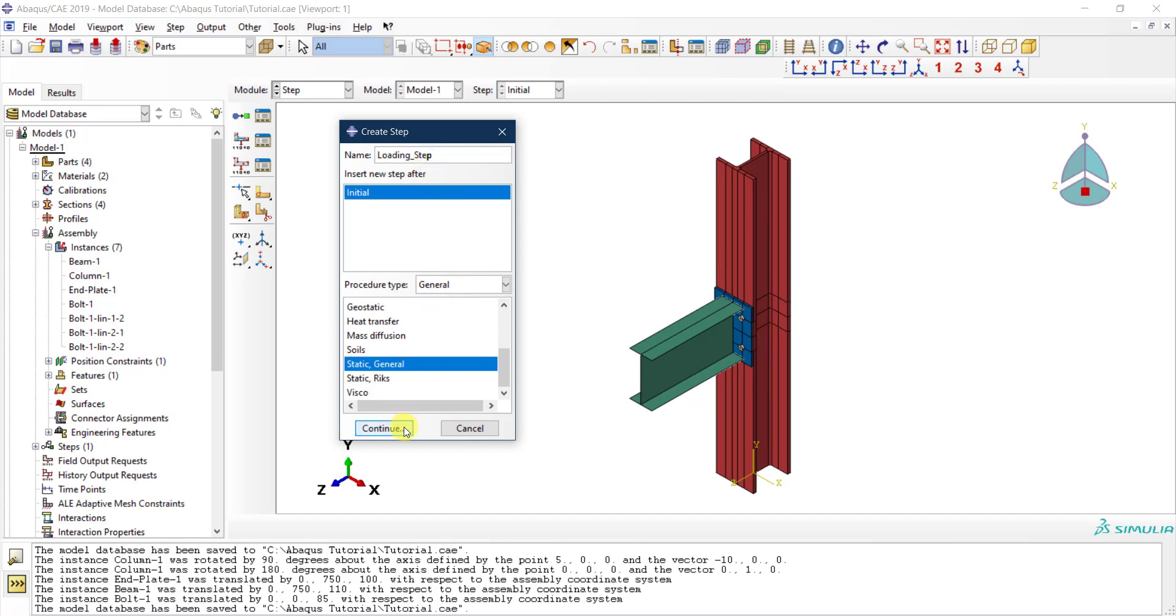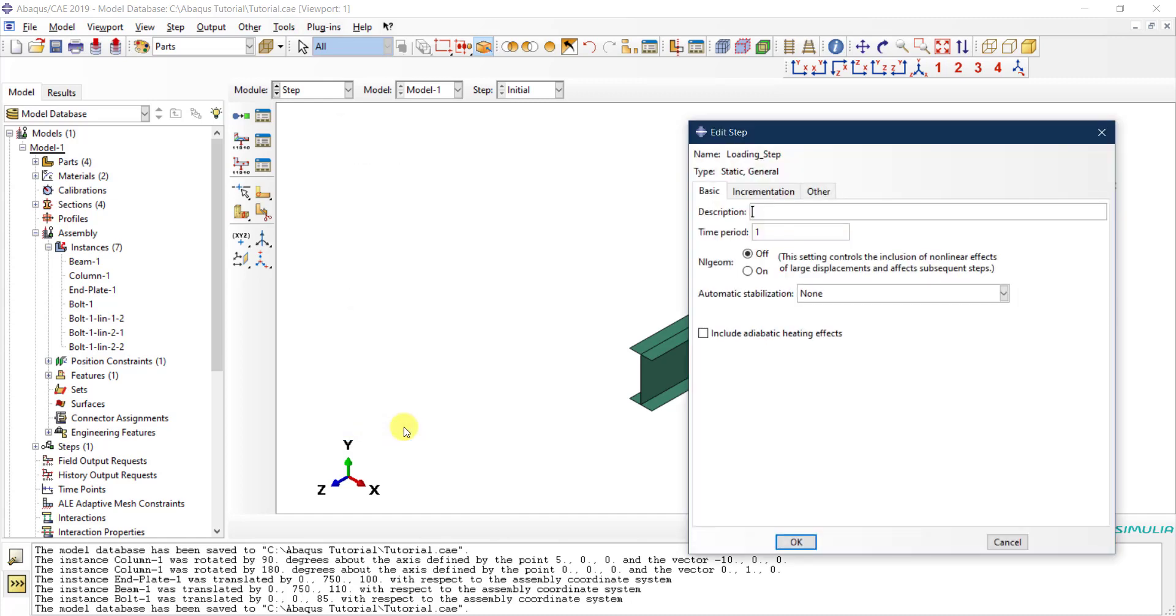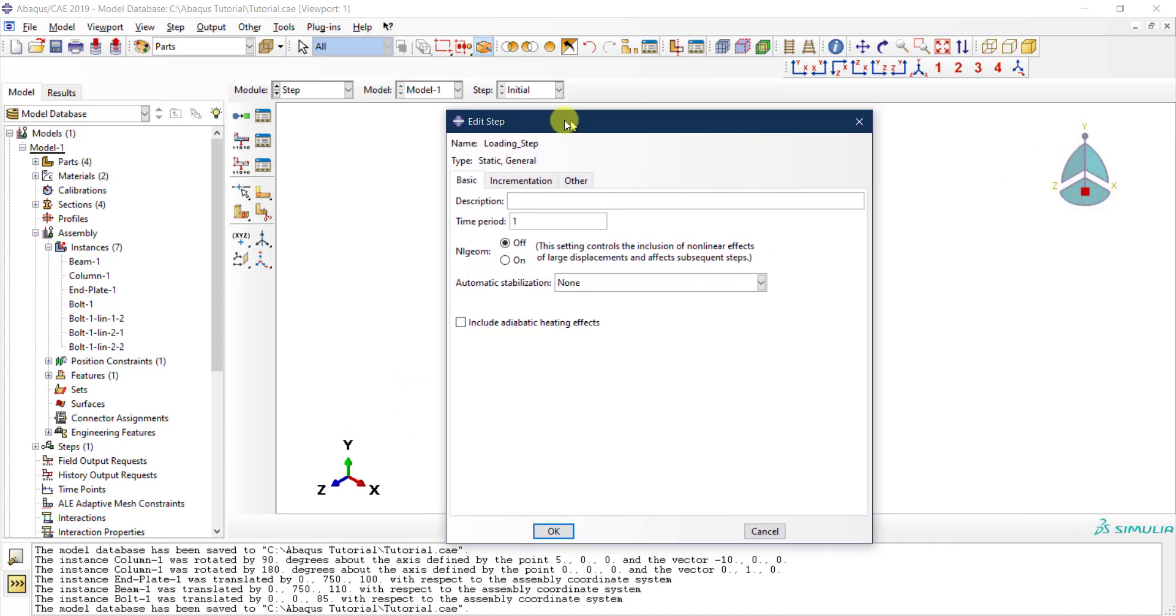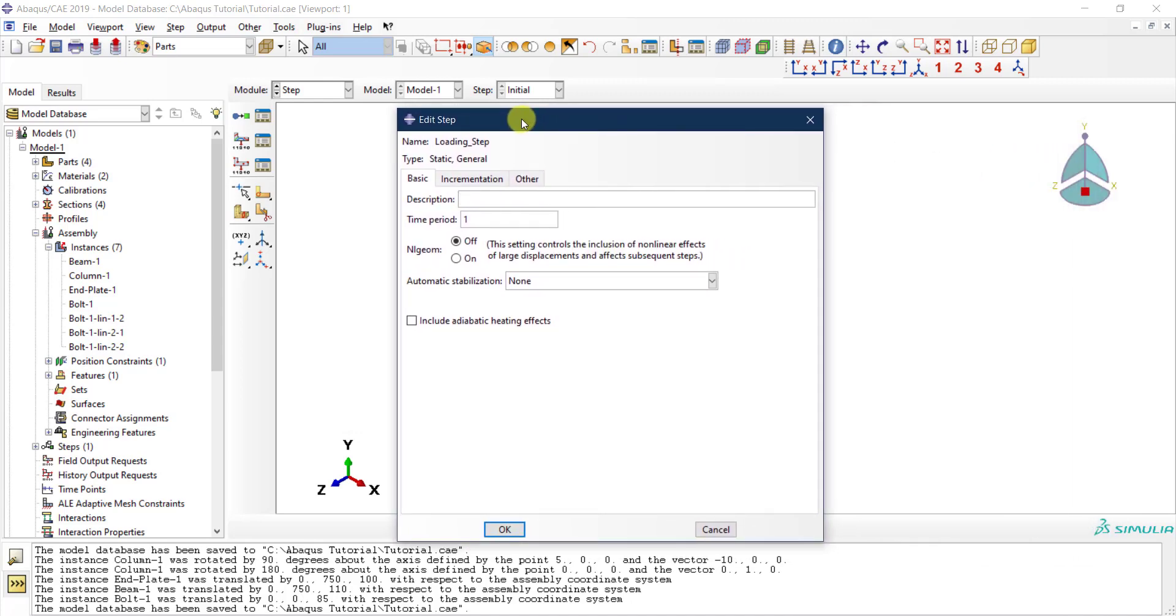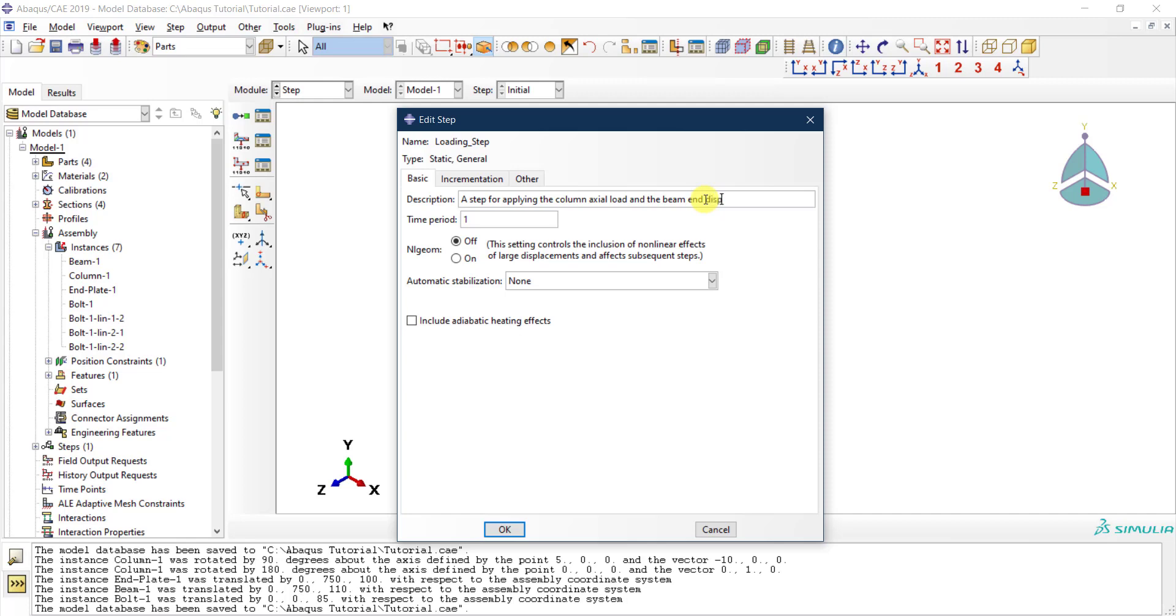Then I click Continue. Now I have another dialog where I need to define the properties of this step. First of all, I can provide a description if you want. It's always recommended that you provide a description of your step. Here I call it a step for applying the column axial load and the beam end displacement.